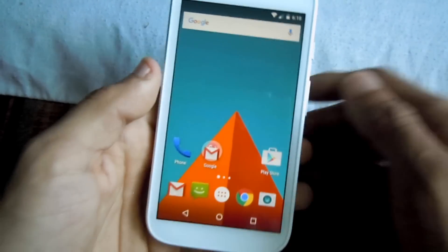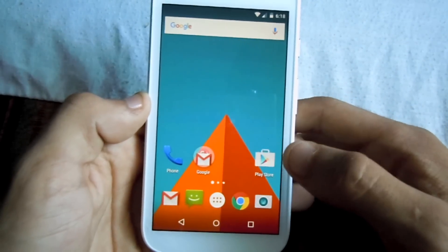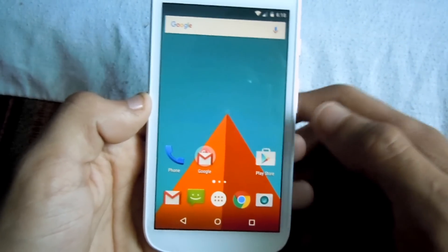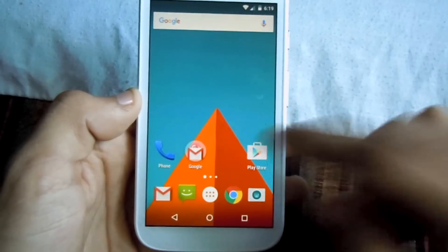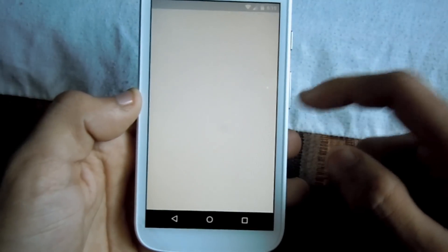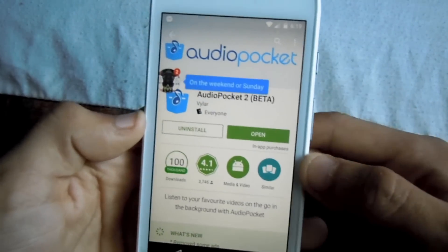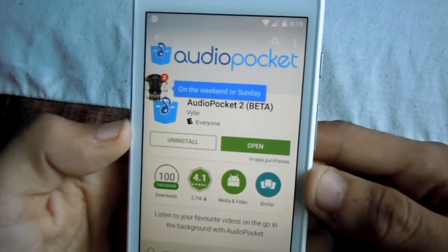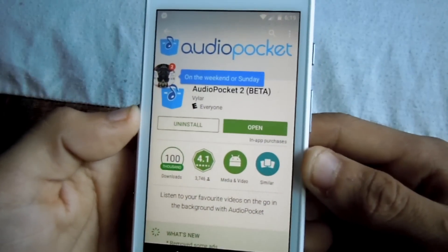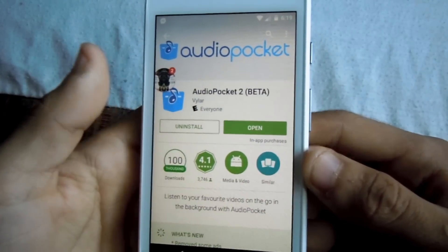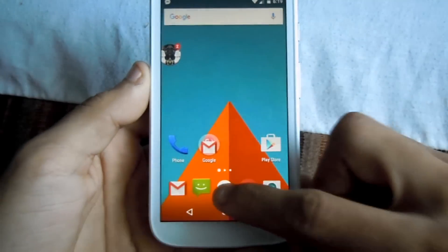First up, you need to go into the Play Store — I'll make sure to leave the app link in the description. So go to the Play Store and search up for this app called Audio Pocket, and after you have it downloaded, go to the YouTube app.